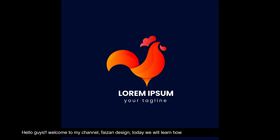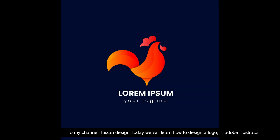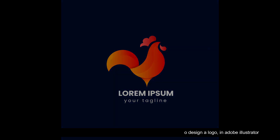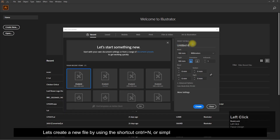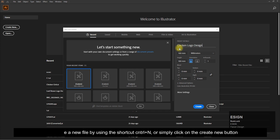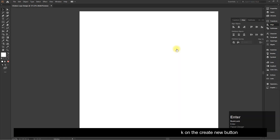Hello guys, welcome to my channel Face on Design. Today we will learn how to design a logo in Adobe Illustrator. Let's create a new file by using the shortcut Control plus N, or simply click on the Create New button.